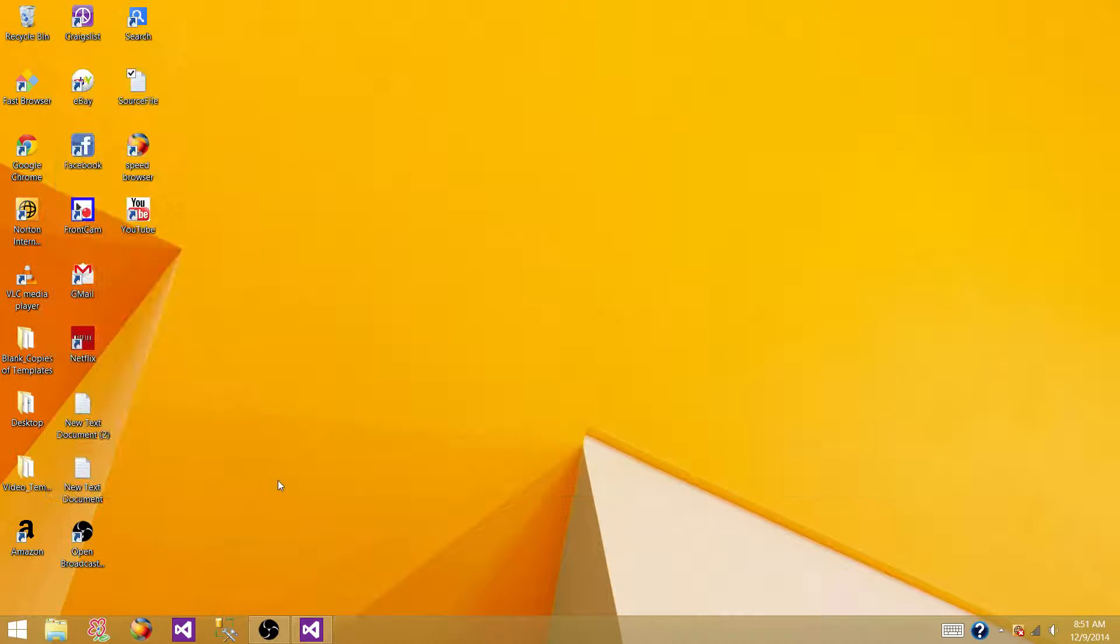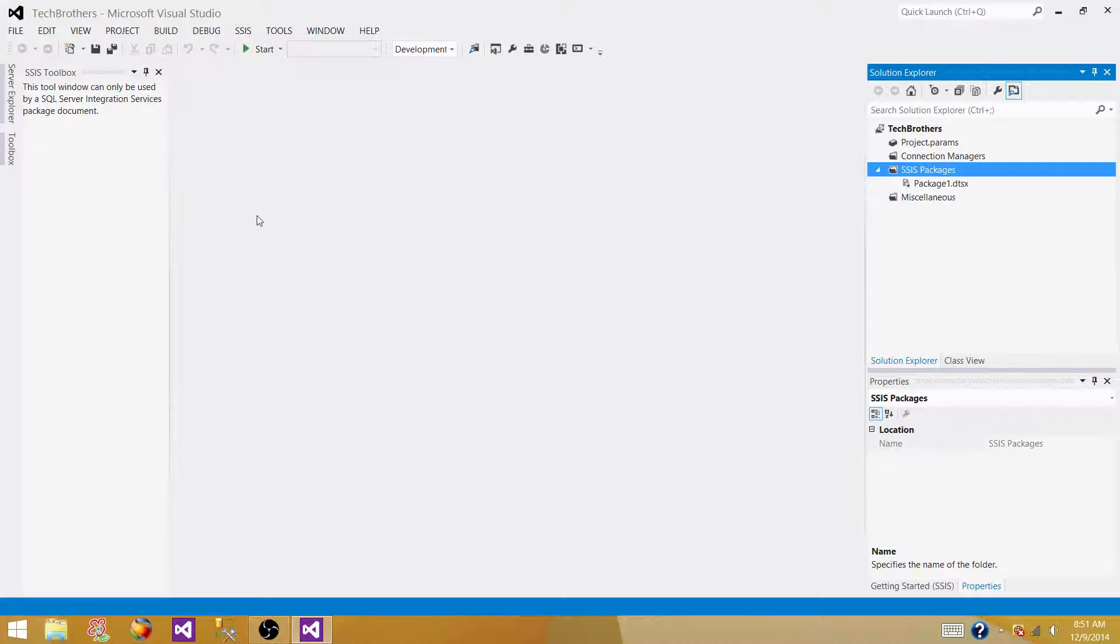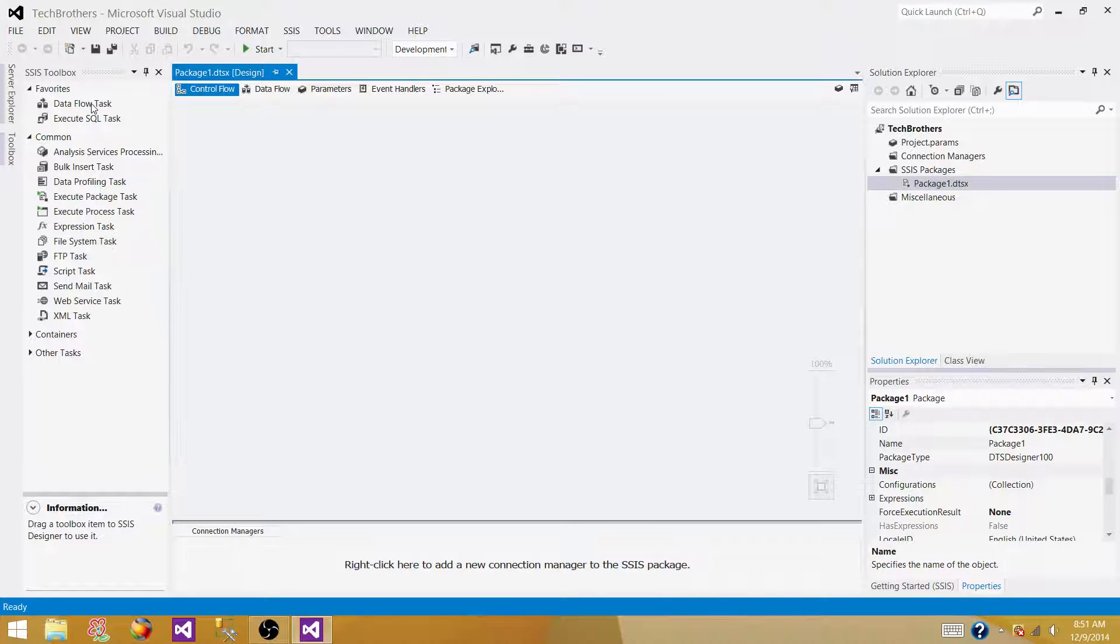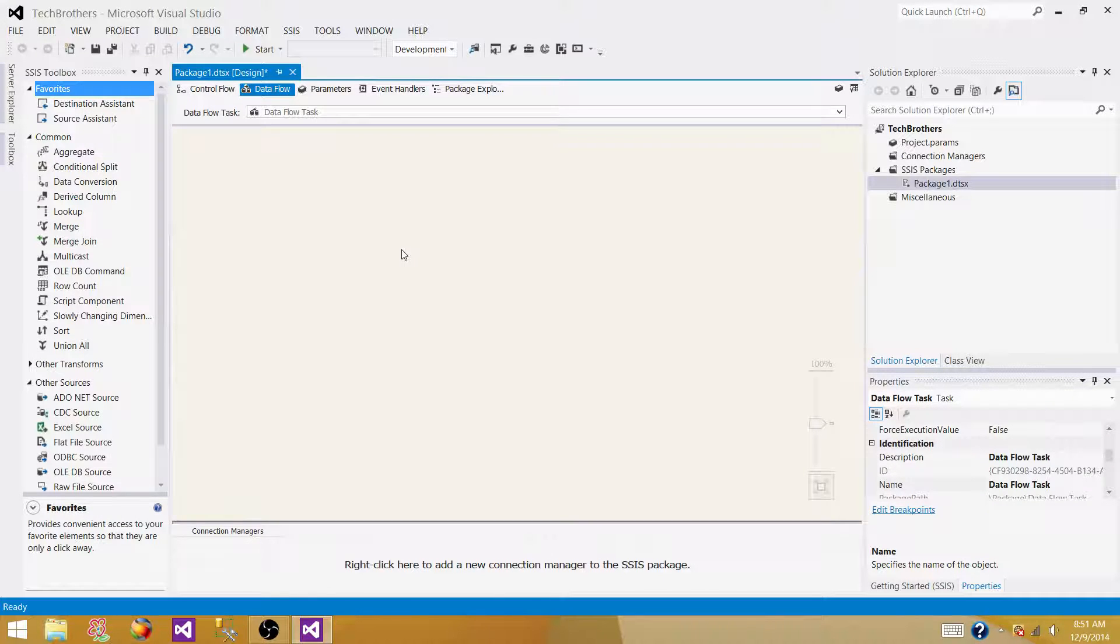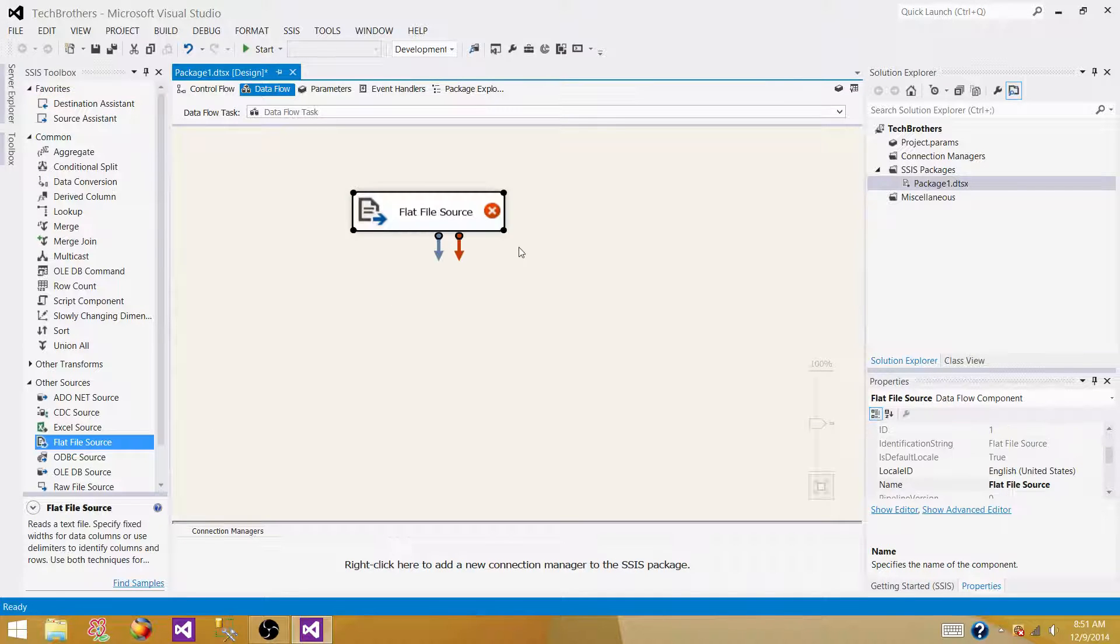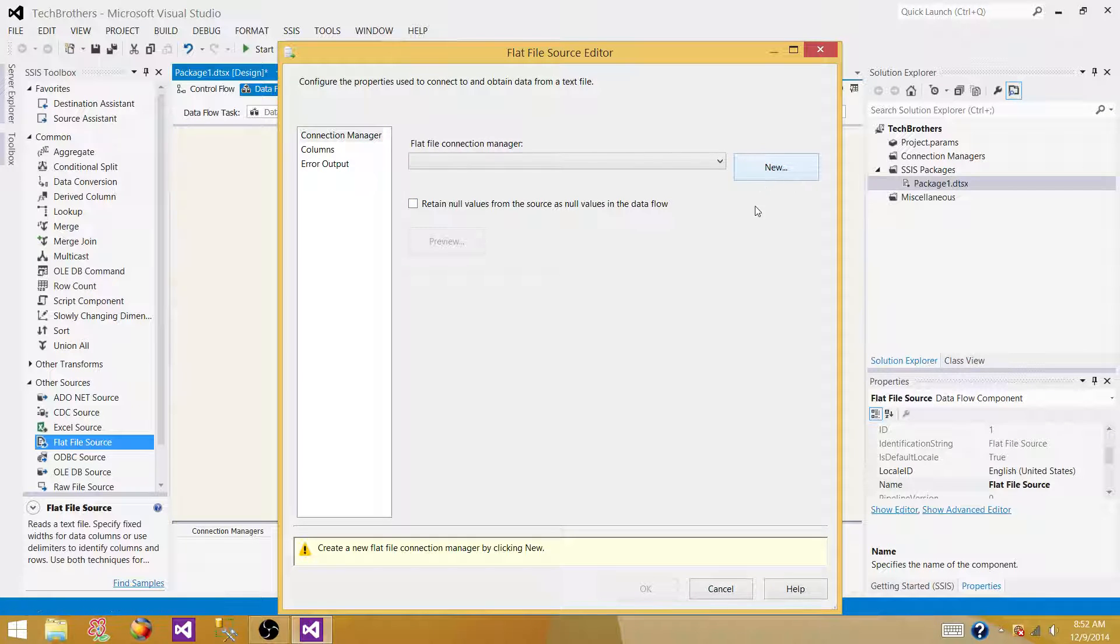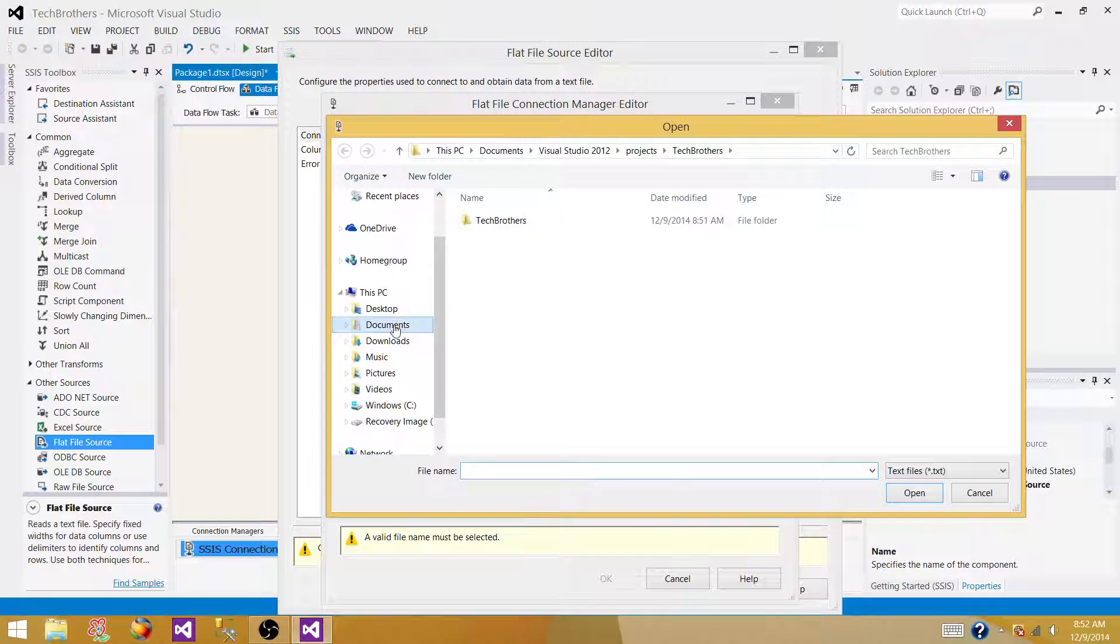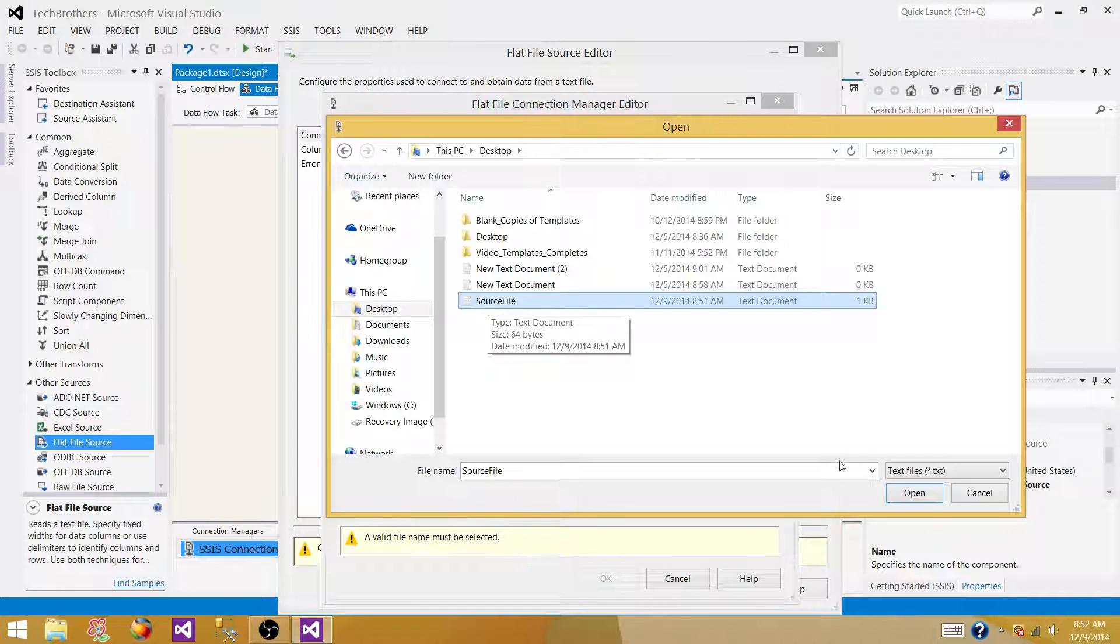So open your SQL server data tools or BIDS according to the version of SSIS you're using. So create a new SSIS package. To read this file, we will be using Dataflow, that's where we read the data from different sources, and inside the data source, we have different sources available. As this is a flat file or text file, we will be using flat file source. So open it and create a new connection for the file, so we browse to the file, my file is at desktop, so I'm going and getting, making a connection there, source file.